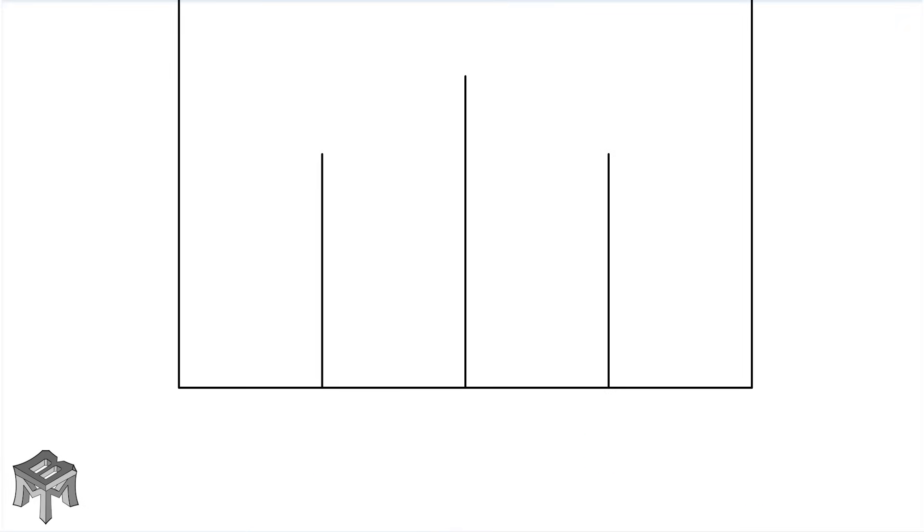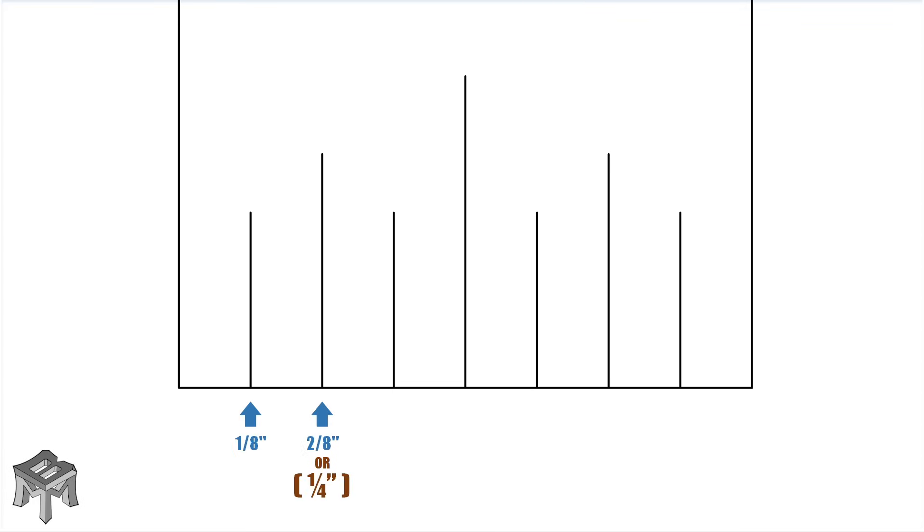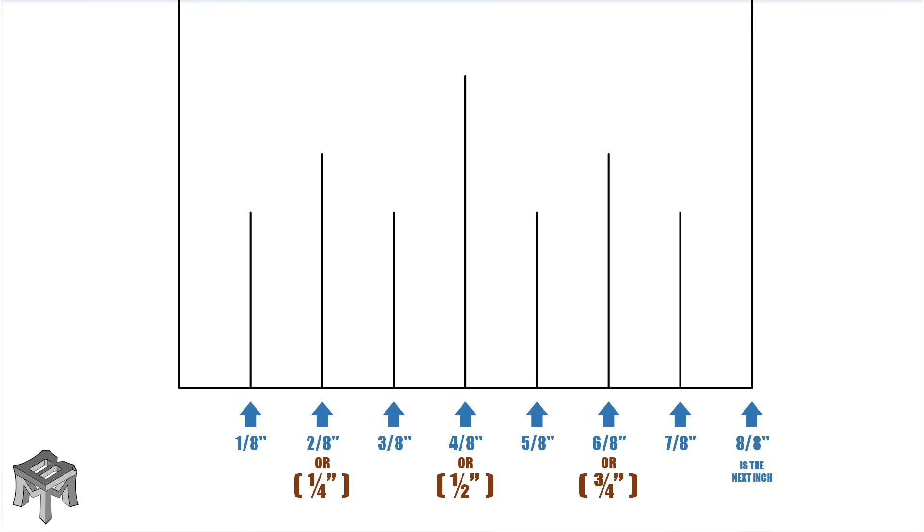We decide we need more so we carry out the same operation and cut the new spaces in half again. This makes eight equal spaces inside of an inch or eighths of an inch: one eighth, two eighths or a quarter inch, three eighths, four eighths or a half an inch, five eighths, six eighths or three quarters, and seven eighths. The final eighth is the next inch, and here are the odds again.